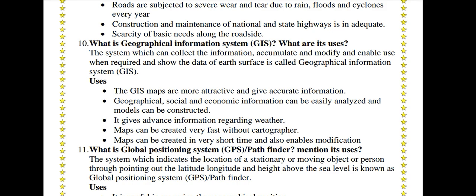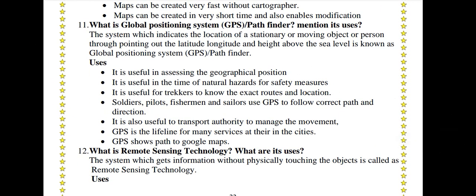What is Global Positioning System? GPS or Pathfinder — mention its uses. The system which indicates the location of a stationary or moving object or person by pointing out the latitude, longitude and height above sea level is known as Global Positioning System, GPS or Pathfinder. Uses: It is useful in assessing the geographical position. It is useful in the time of natural hazards for safety measures. It is useful for trekkers to know the exact route and location. Soldiers, pilots, fishermen and sailors use GPS to follow the correct path and direction. It is also useful to transport authorities to manage movement, and GPS shows the path to Google Maps.